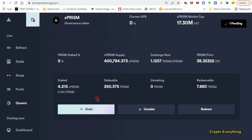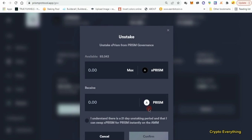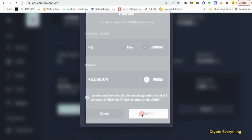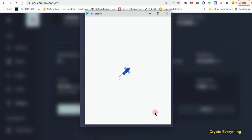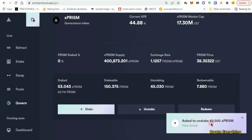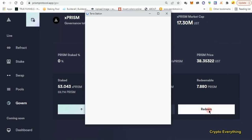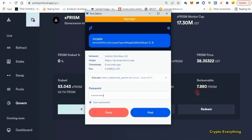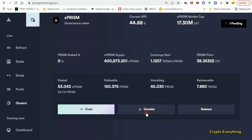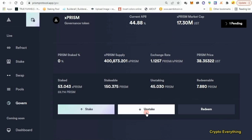After staking, let's unstake about half — maybe 40 out of the 90 available. Check 'I understand' and click Confirm, then approve. We've unstaked 40. Now let's go to the Redeem section — since I staked previously, I have 7.88 redeemable PRISM from before. For new users, just wait a few minutes and you should have something to redeem. We've staked, unstaked, and redeemed in the Govern section.